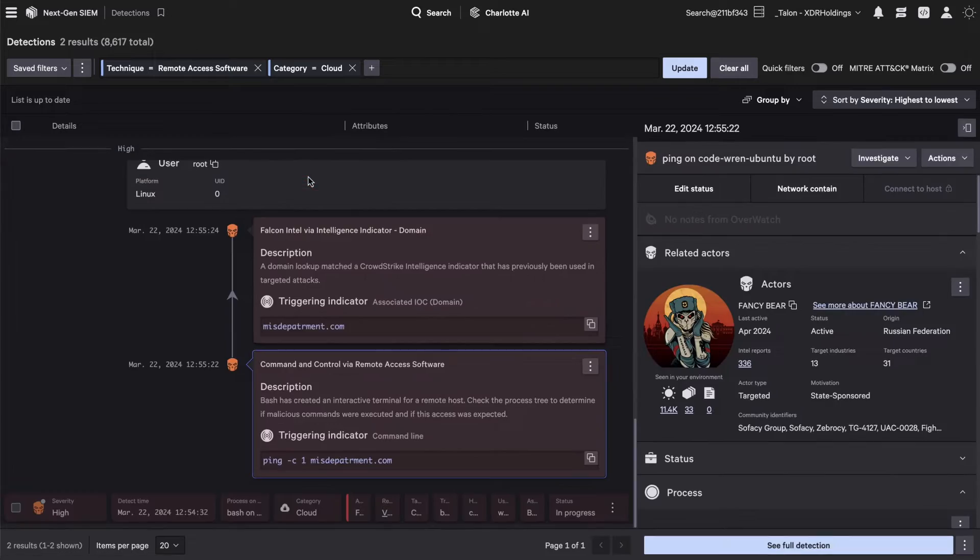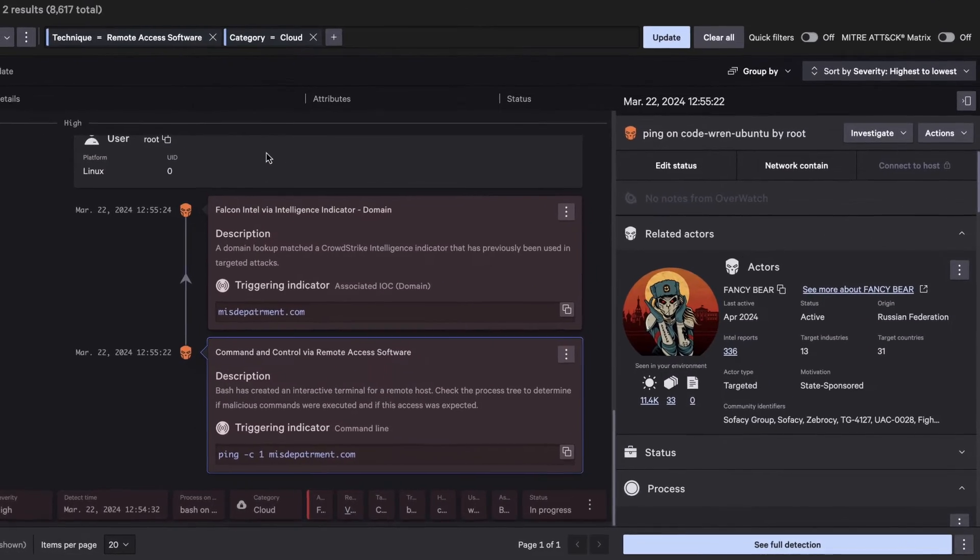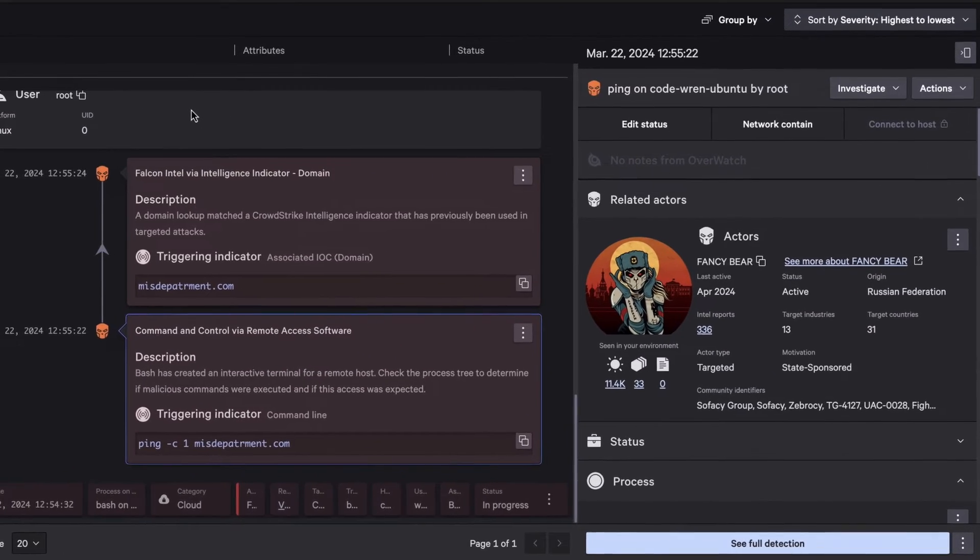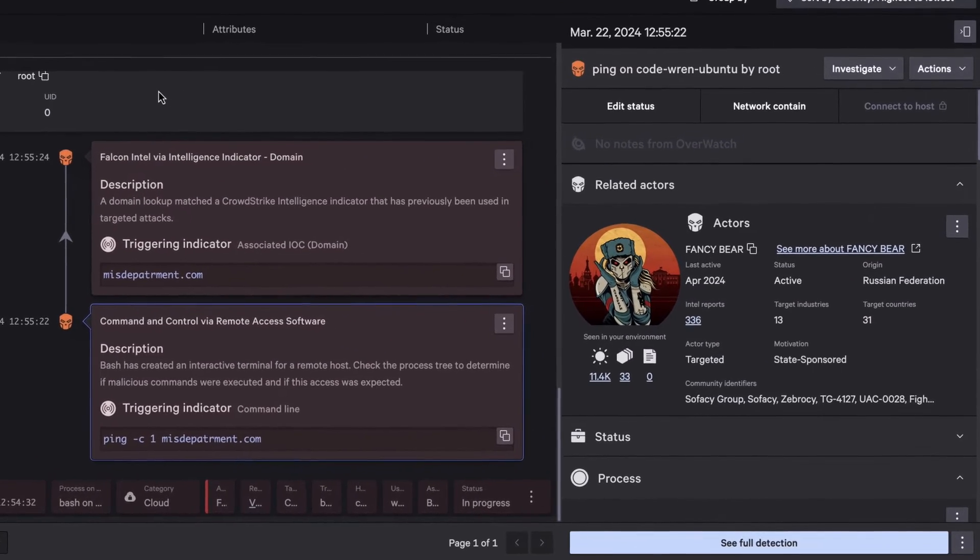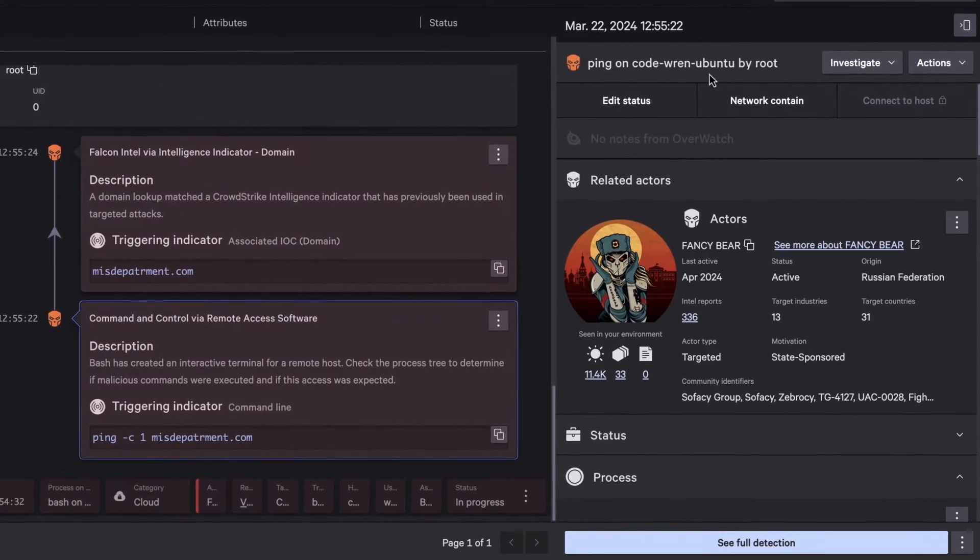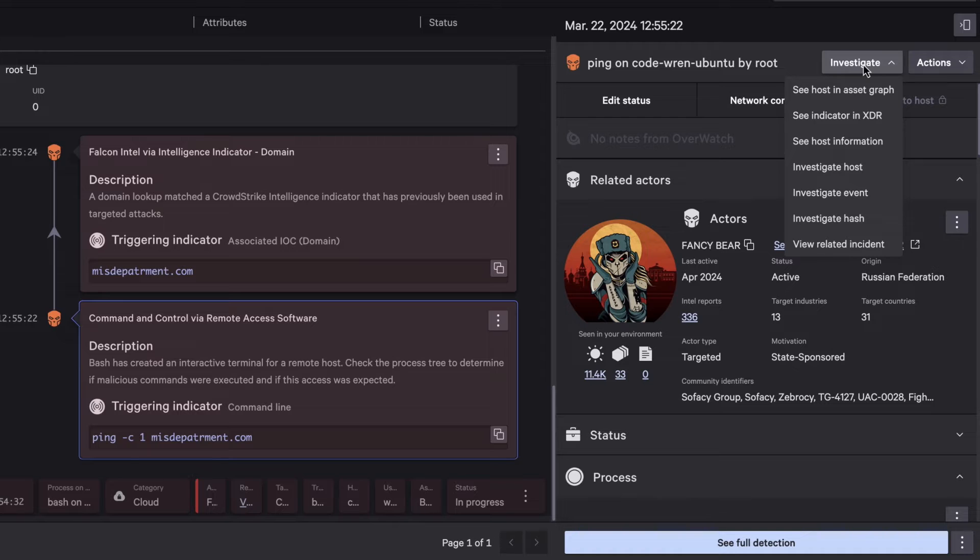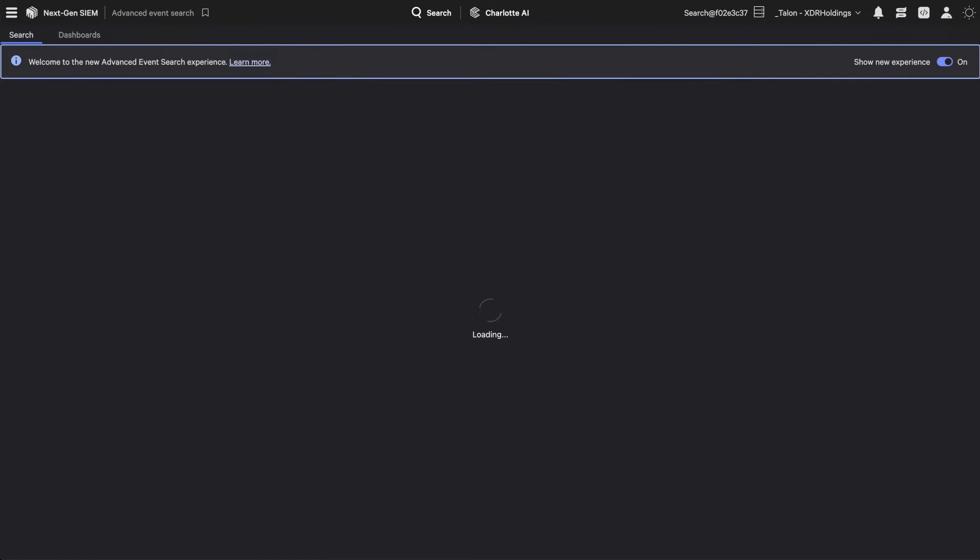Identify the potential command and control activity by the adversary and look to investigate further using advanced event search.